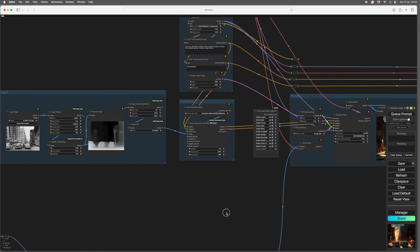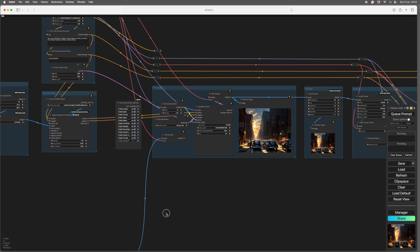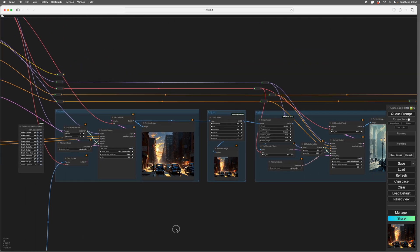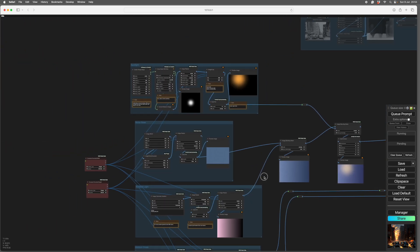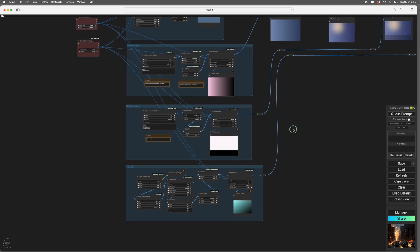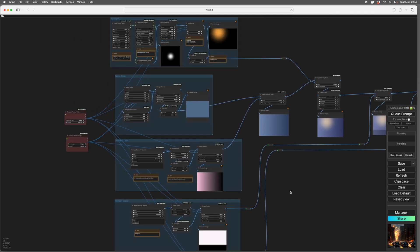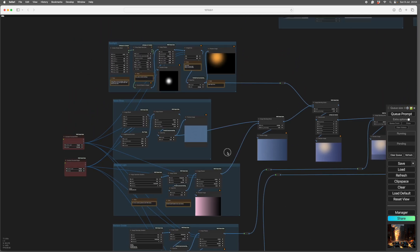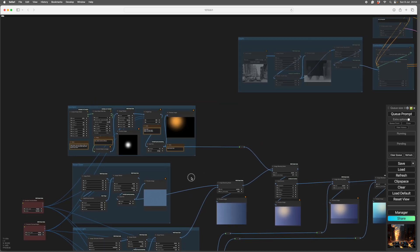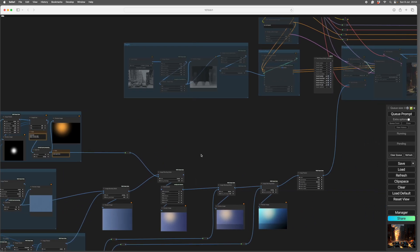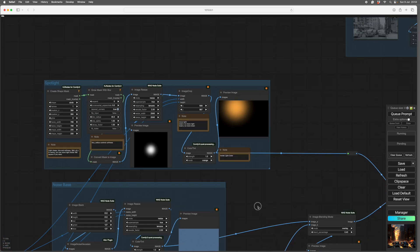And that workflow is down here. In my previous workflow, this lot was all joined together in one box. So what I've done is split them all apart so you can see how each light works. And we'll go through each light one by one.